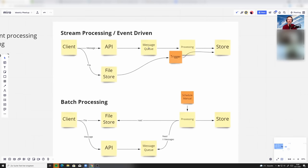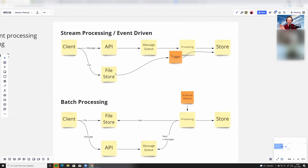Now, it doesn't need to have a message queue in here. What I also wanted to show is, let's say, the client actually drops a file in a file storage. And whenever you use that in the processing, something like a trigger that sees this file and automatically starts the processing.